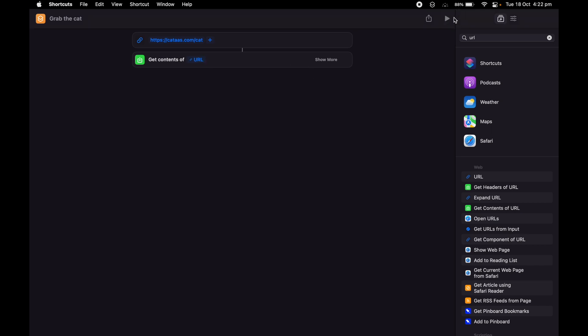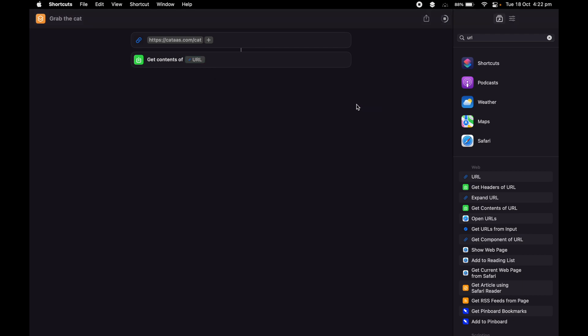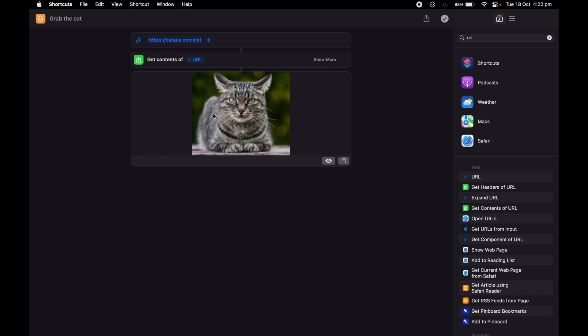If I run it now from here, I have to give it one-time access. I'm going to say allow. Wait for the cat. It appeared.